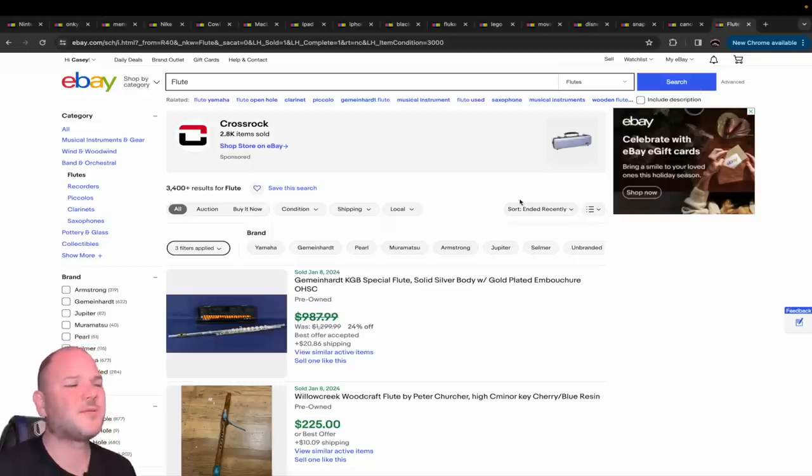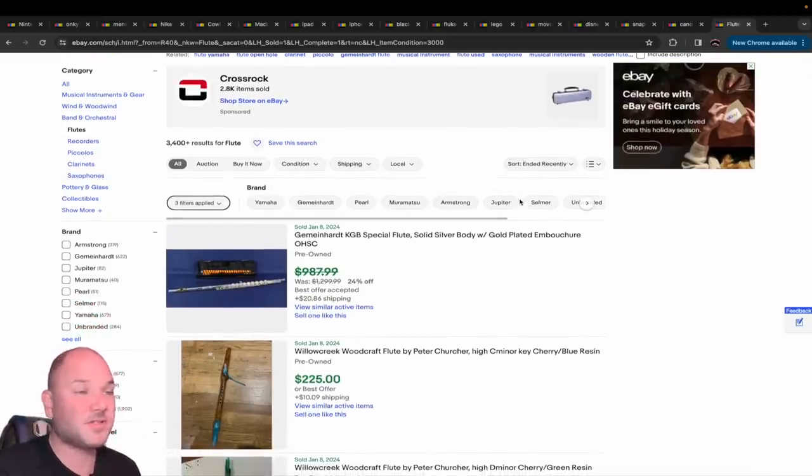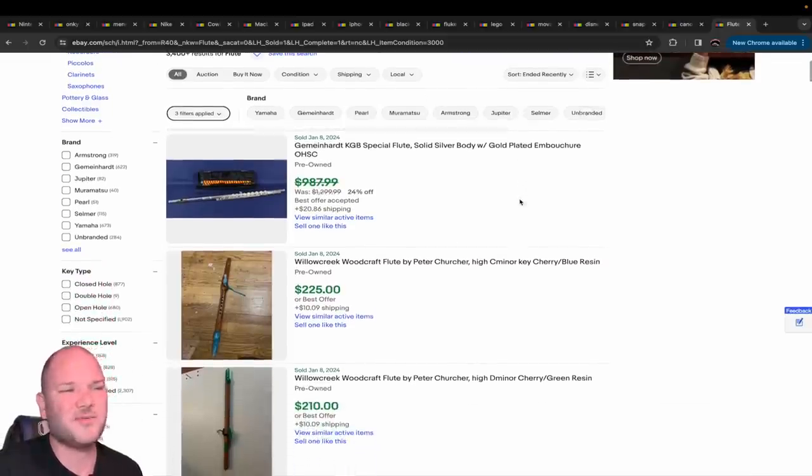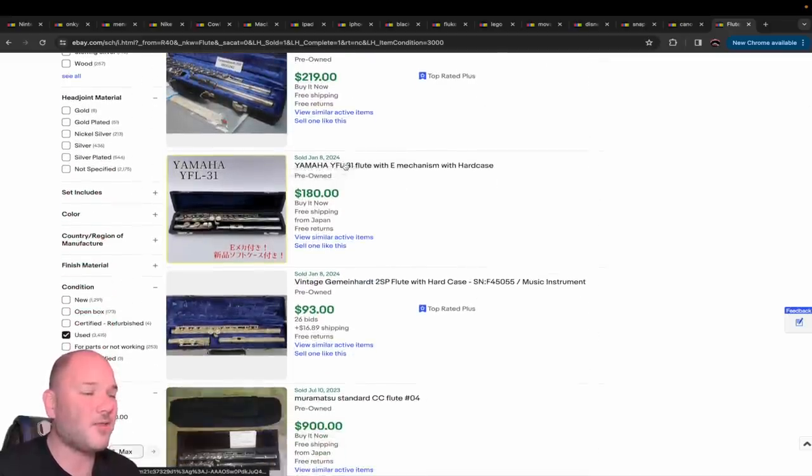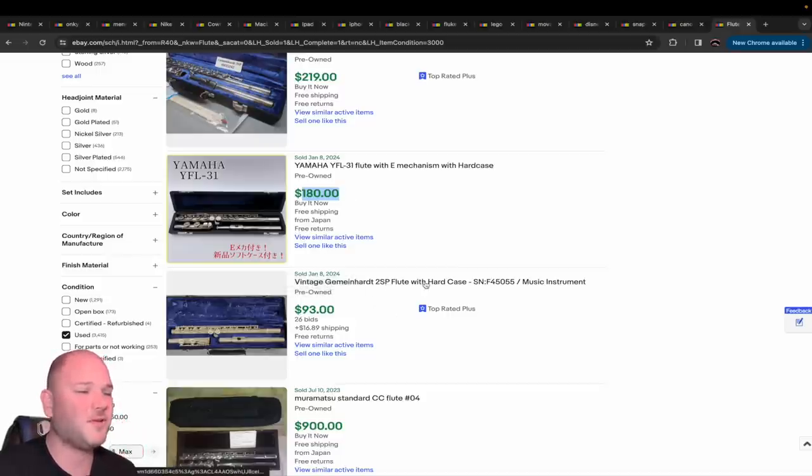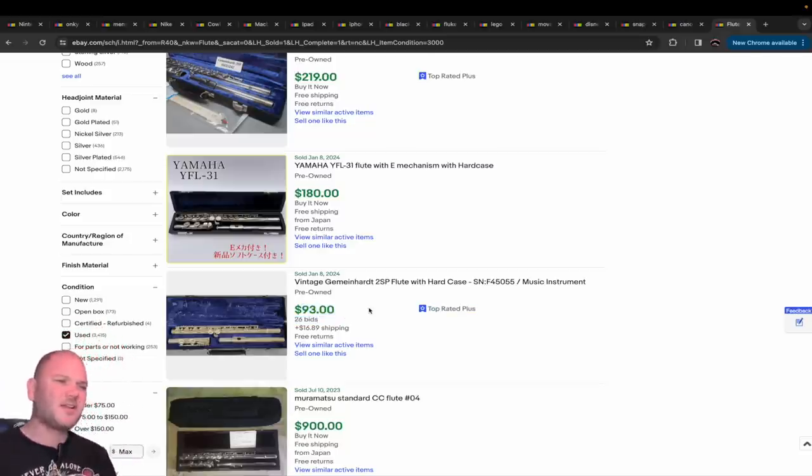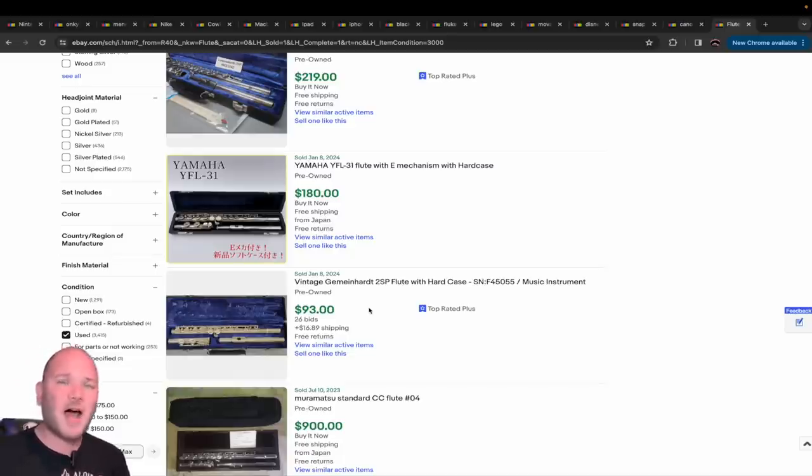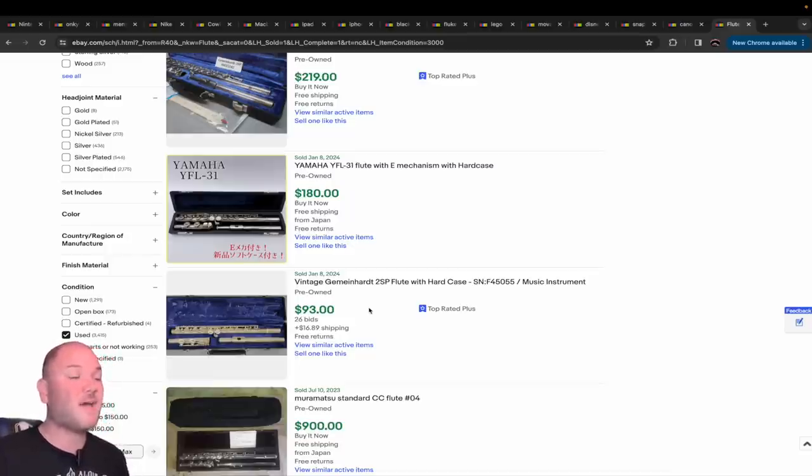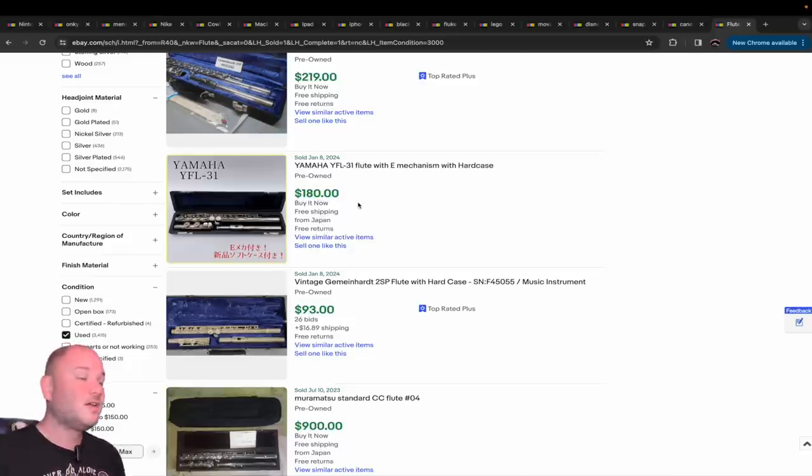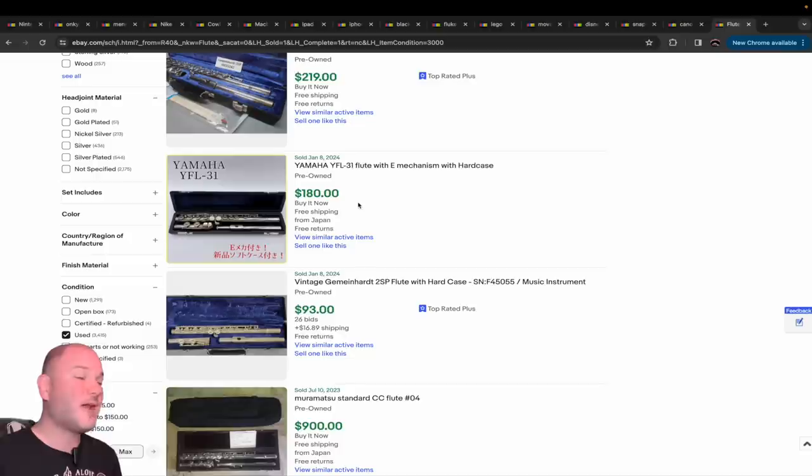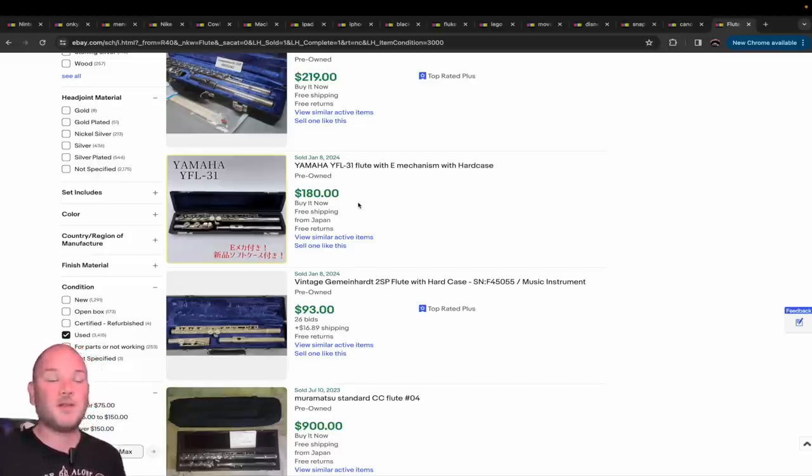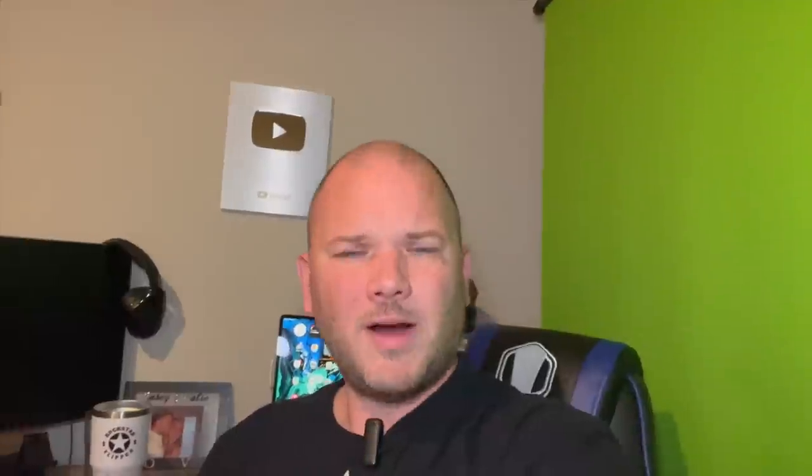The last one is musical instruments. Admittedly, this is one I've probably only sold a couple times in my entire life - trumpets, trombones, flutes, clarinets, guitars if you know a little bit about them. Something as simple as a flute, like a Yamaha YFL-31 flute, $180. A more vintage style Gemeinhardt 2SP flute with a hard case sold for almost $110. If you happen to see somebody selling their child's flute or clarinet because they played in band and now they're off to college and they want $25-$75, you buy it.